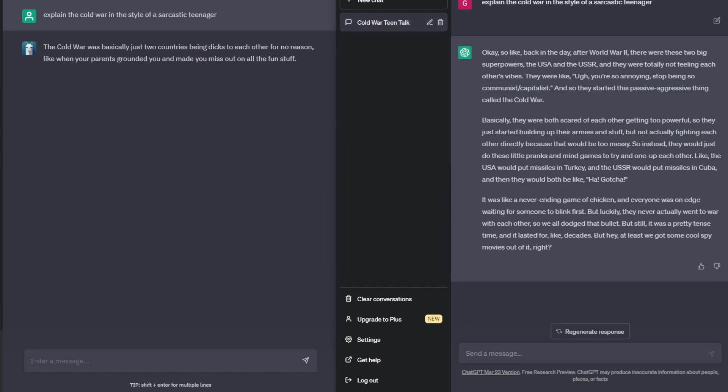And another interesting thing you can see straight away is that Alpaca Electron is not shying away from using profanity straight away. But also you can see it did give a sort of not as in-depth response as we got from ChatGPT3.